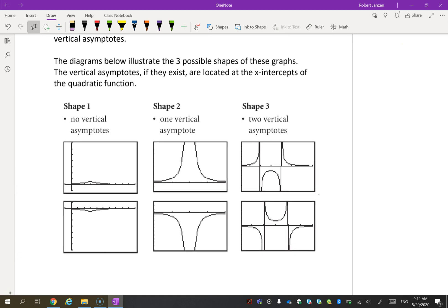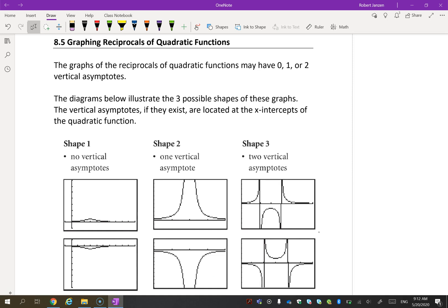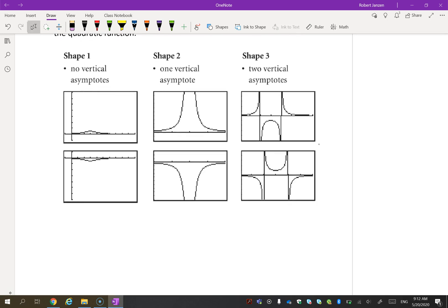If you have a quadratic function, there are a couple of things that could happen: there could be zero asymptotes, one asymptote, or two. If you think back to the linear case, there was almost always one vertical asymptote — now there will be a couple of other situations. We're going to get one of these three types of graphs, and we'll try to do an example of each one so you can see why they look like that.